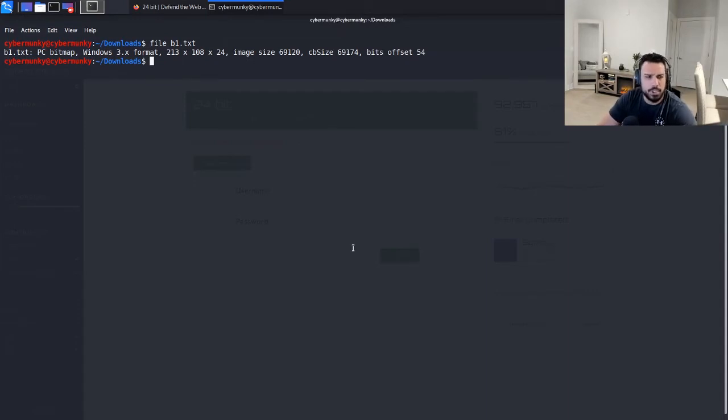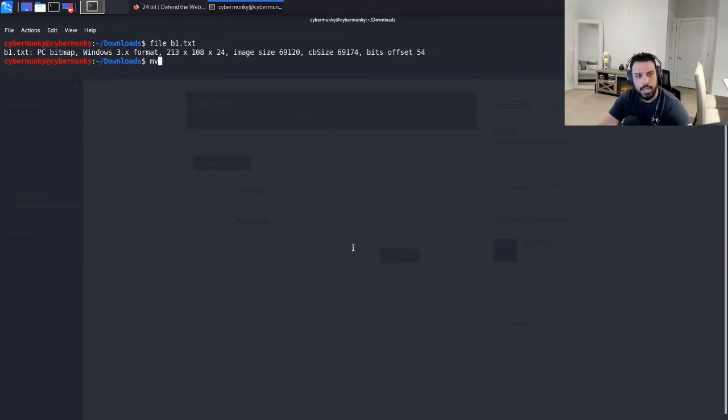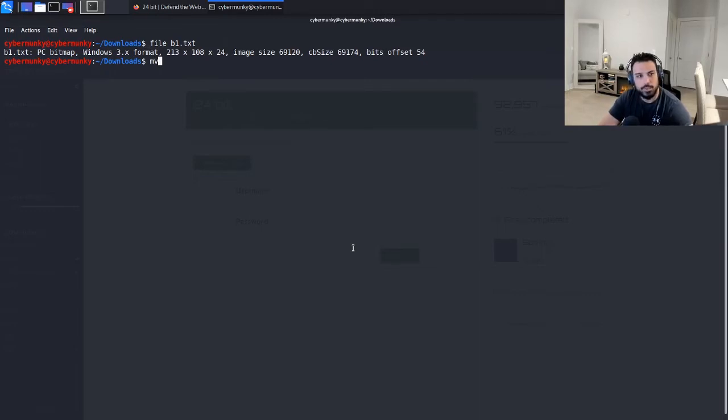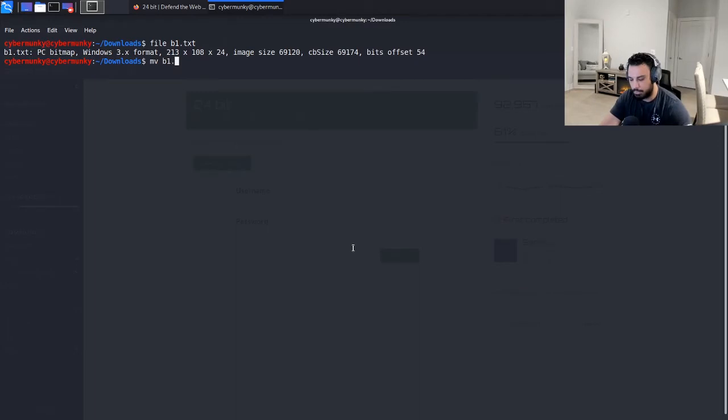Which if I remember correctly is the file extension BMP. So let's just go ahead and try to change that from text to the BMP file.